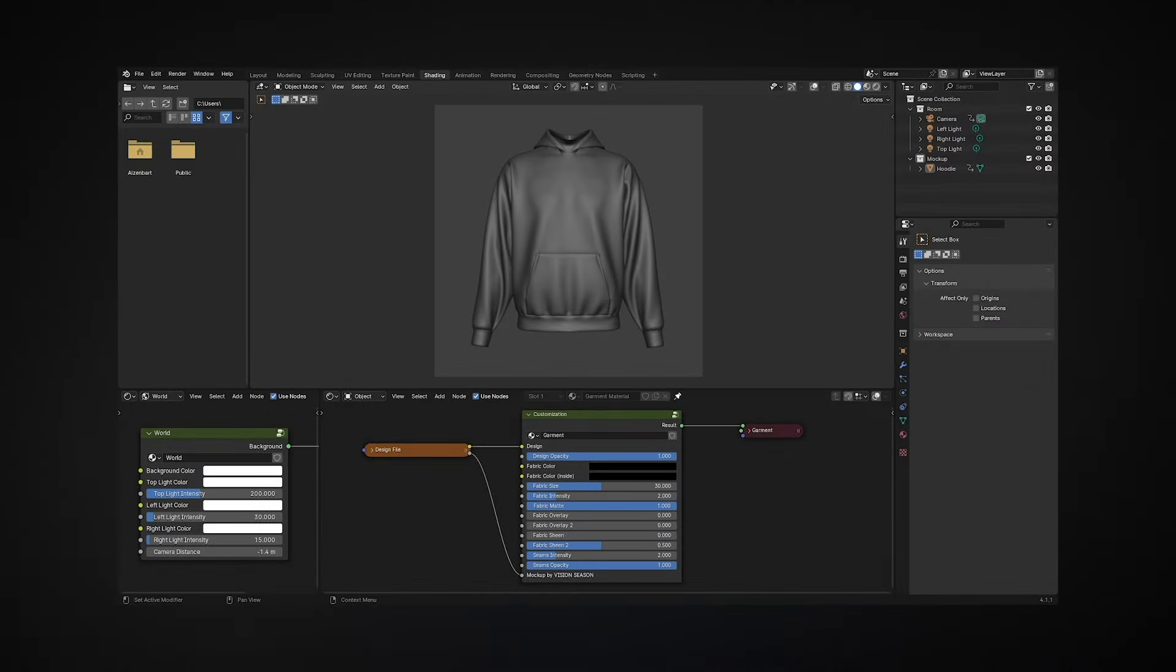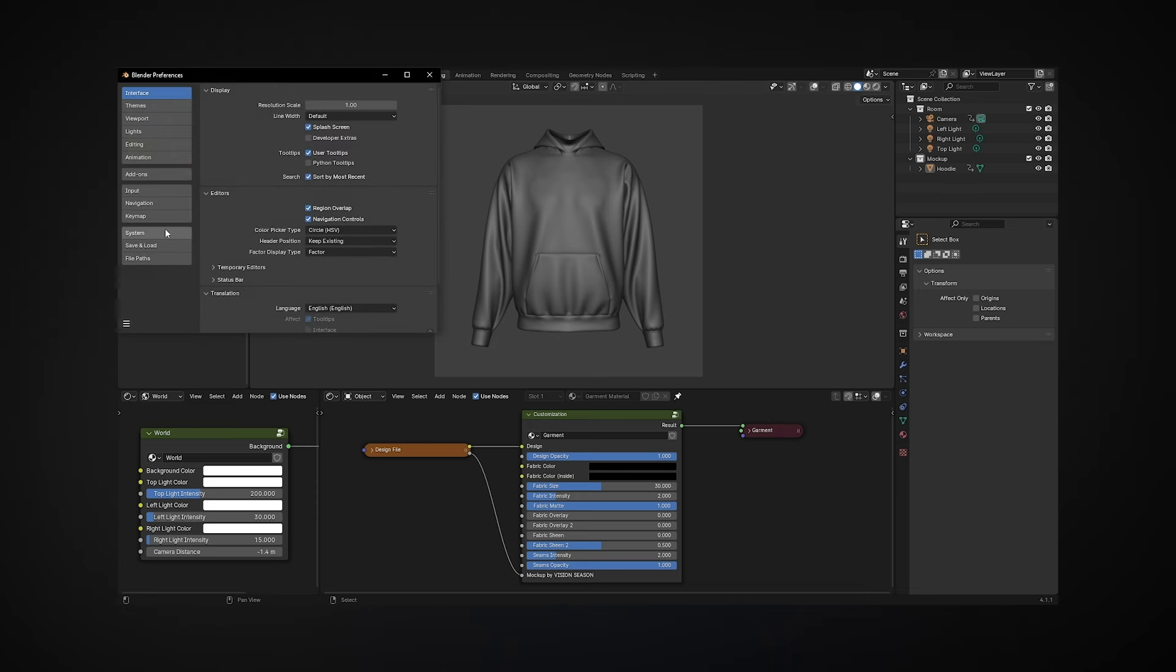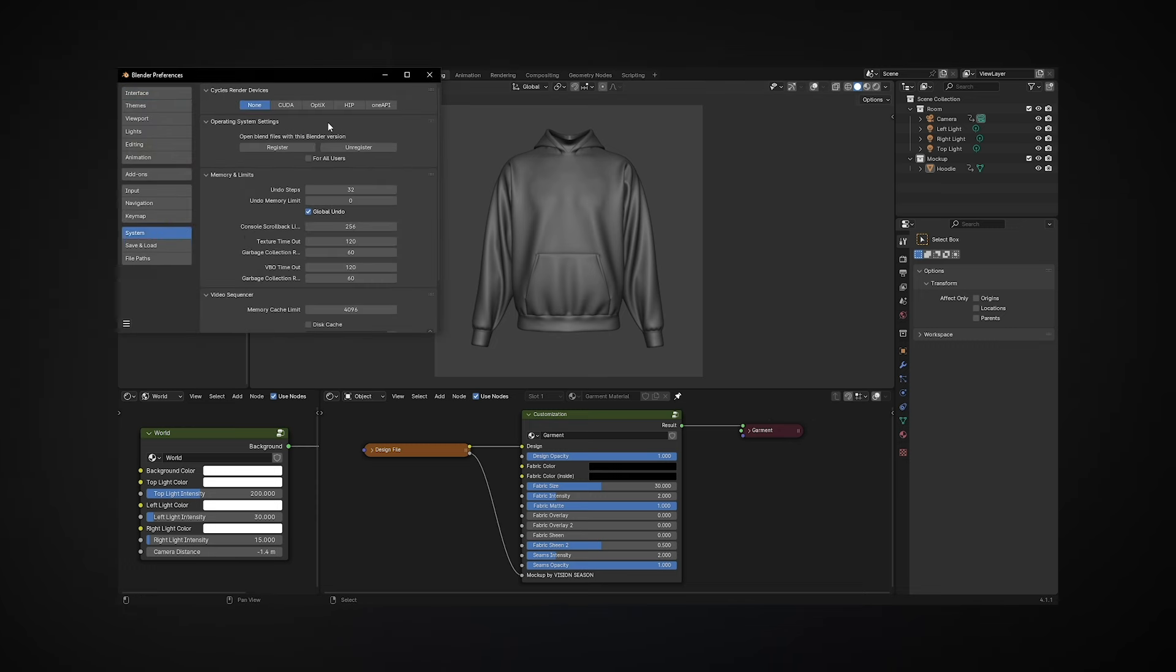This is the Blender workspace. It's ready to build the project file. You don't need any plugins or additional software. Here you can customize your mockup and render it. For your first time running Blender, I recommend checking the render settings. Go to Edit, Preferences, and navigate to the System tab.